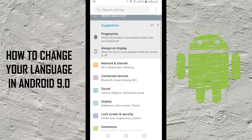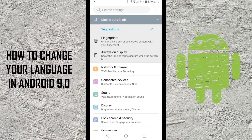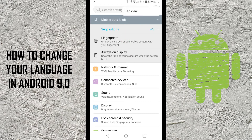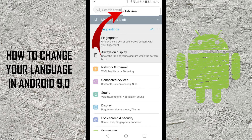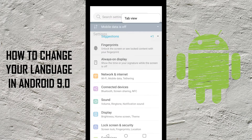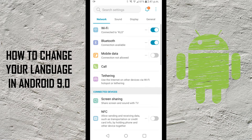If you want to switch to tab view, there are these three dots in the top right-hand corner. Go ahead and push on those and there's an option that comes up that says 'Tab View.' If you click on that, the menu system looks a little bit different with four tabs at the top, and we're looking for the option that says 'General.'